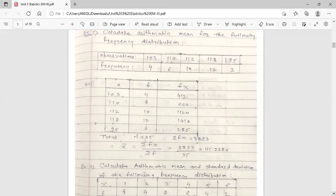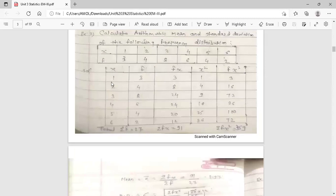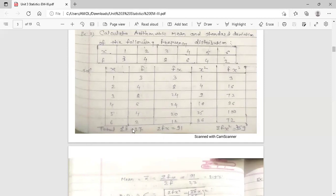Next example: calculate arithmetic mean and standard deviation of the following frequency distribution. The grouped data is given. Construct the table with first column x (observations), second column corresponding frequencies, third column f into x, fourth column x-squared, and fifth column f into x-squared. Do the addition of all terms to get summation f, summation fx, and summation fx-squared to calculate both the arithmetic mean and standard deviation.